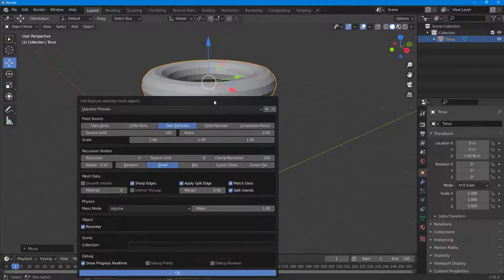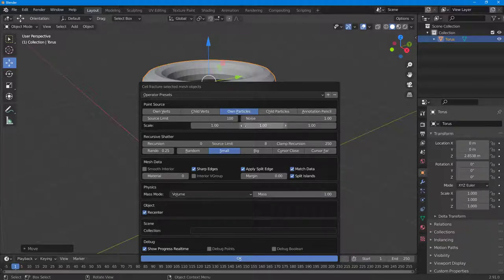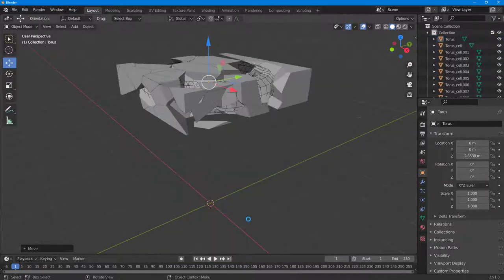Once you click on this you get the options. I'm going to go for Randomized Noise and increase the noise so the fracturing is more randomized. You can also go to Source Limit and select what you want. You can also work with the scale of the fractures — increase or decrease it according to how you like and experiment with this.